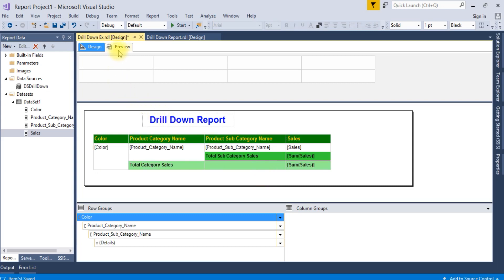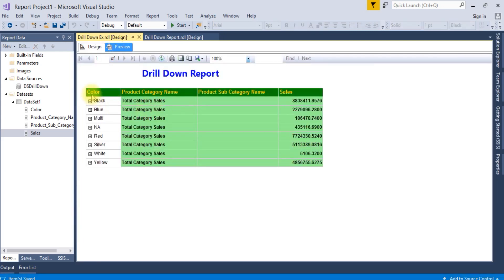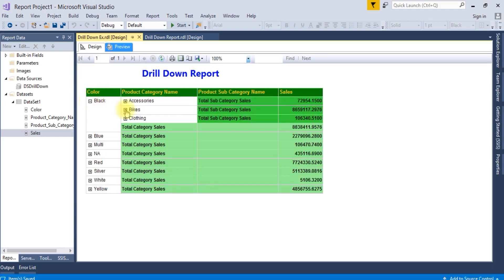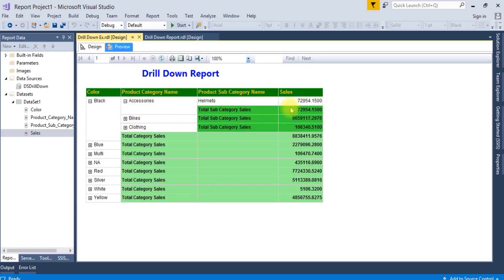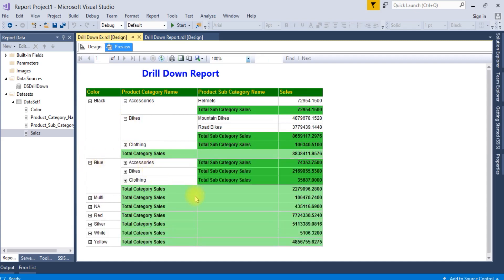Now you can see here total category sales. It's coming properly now - accessories, bike. This is all about drill down report.